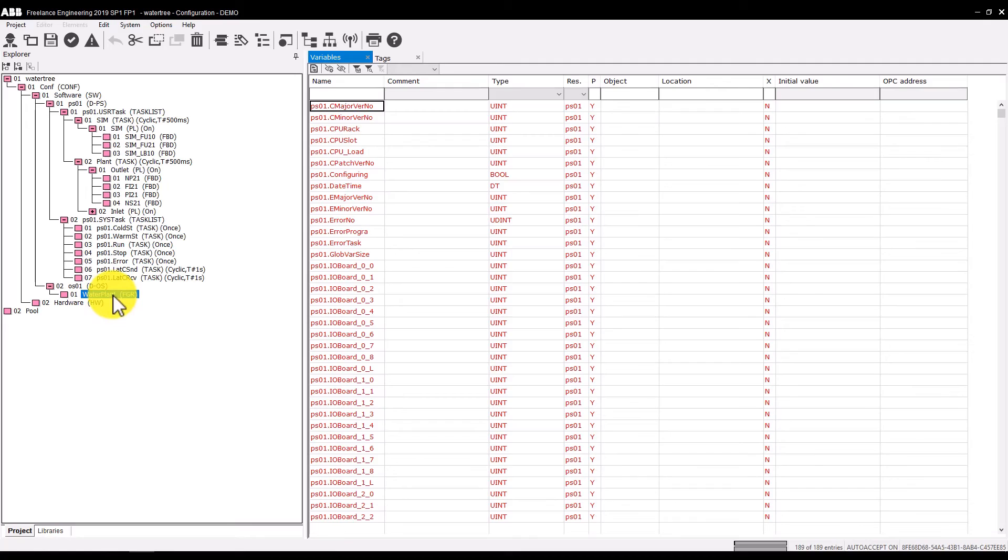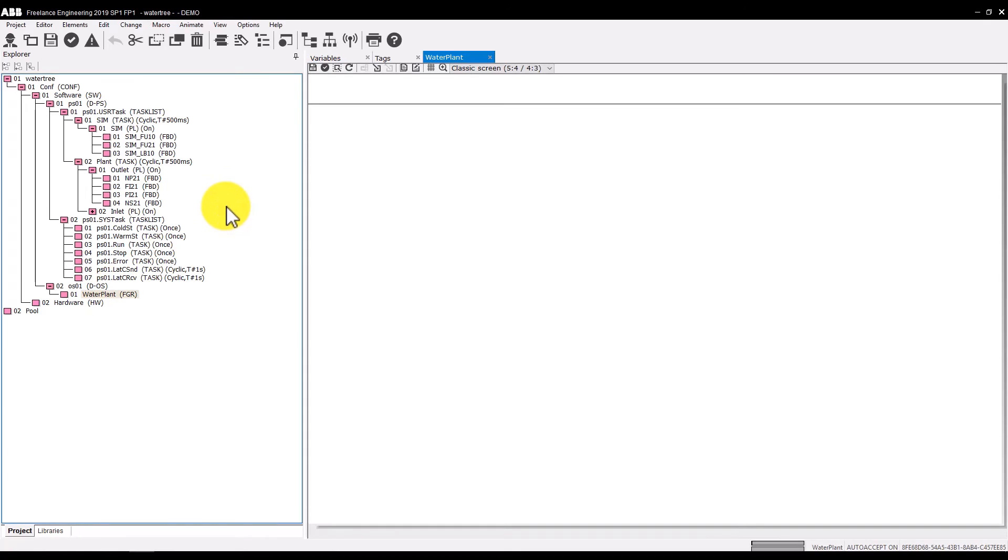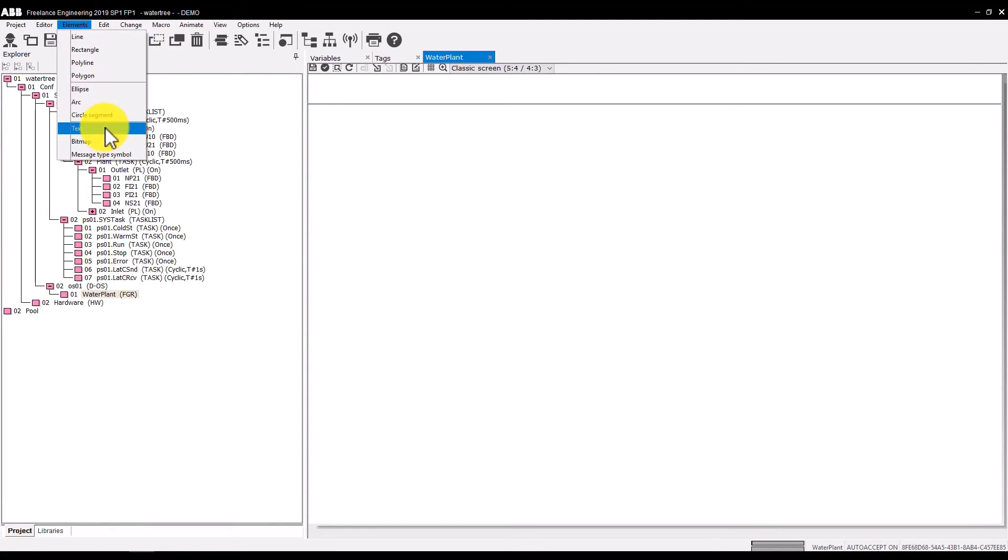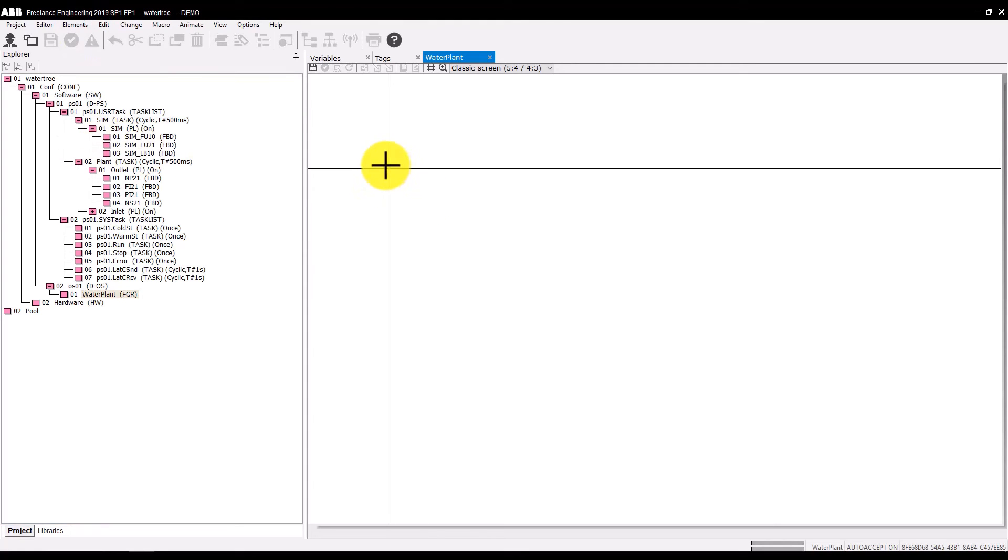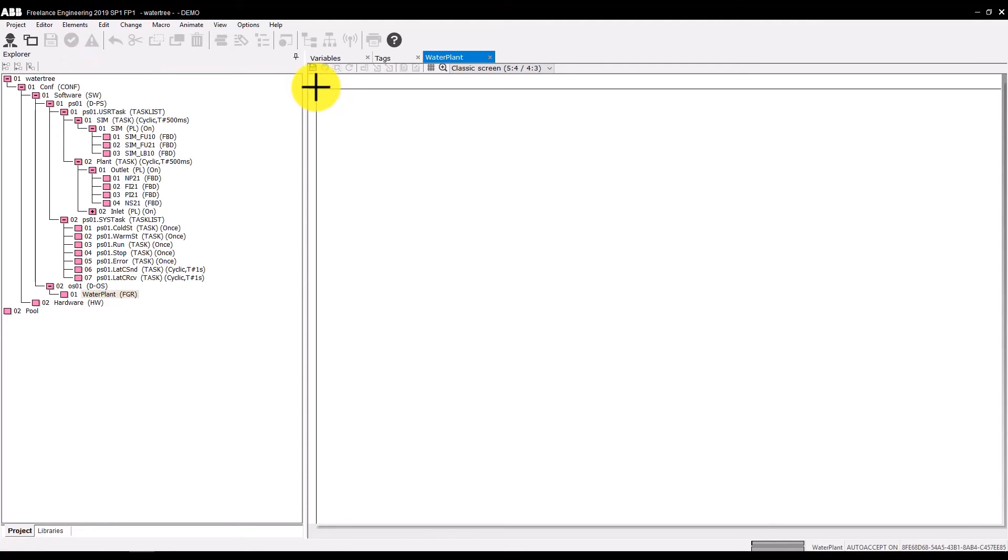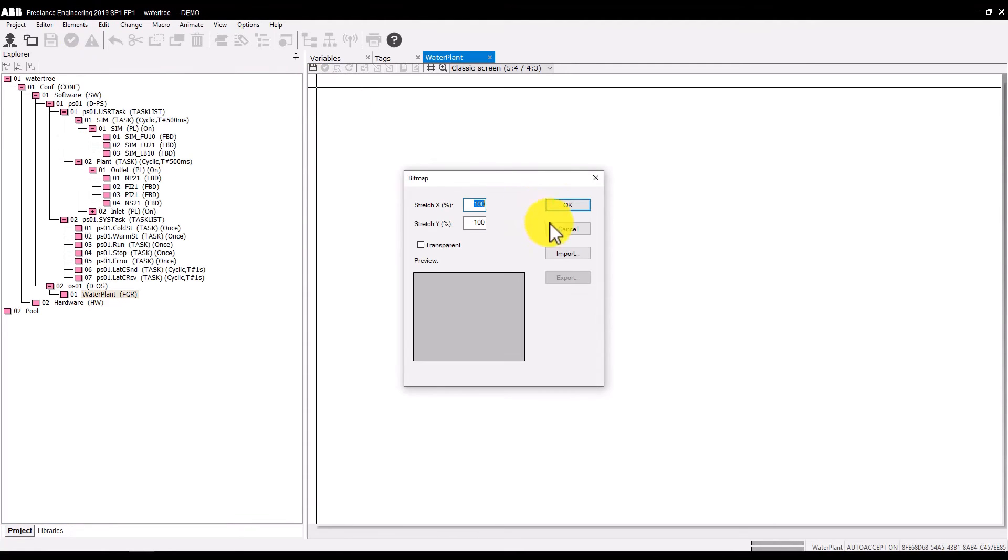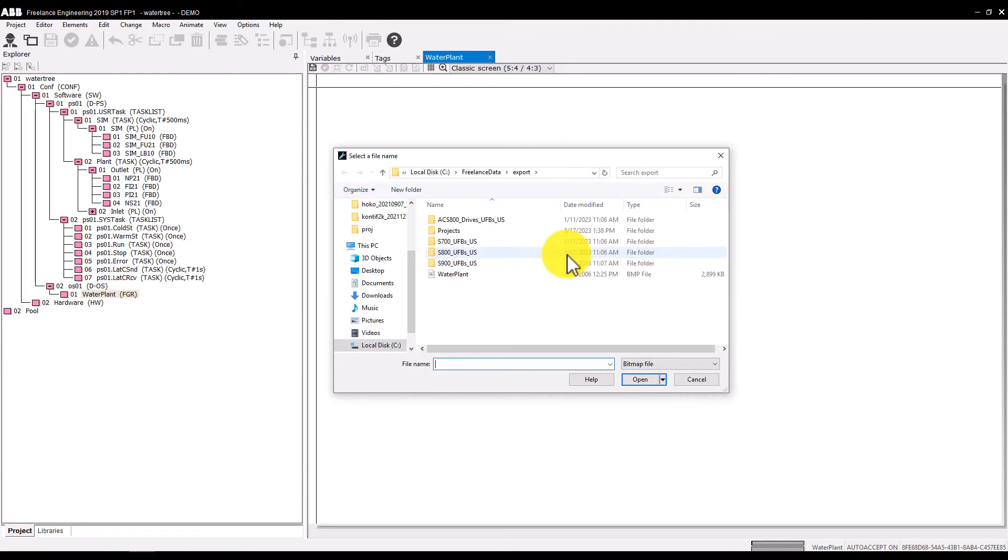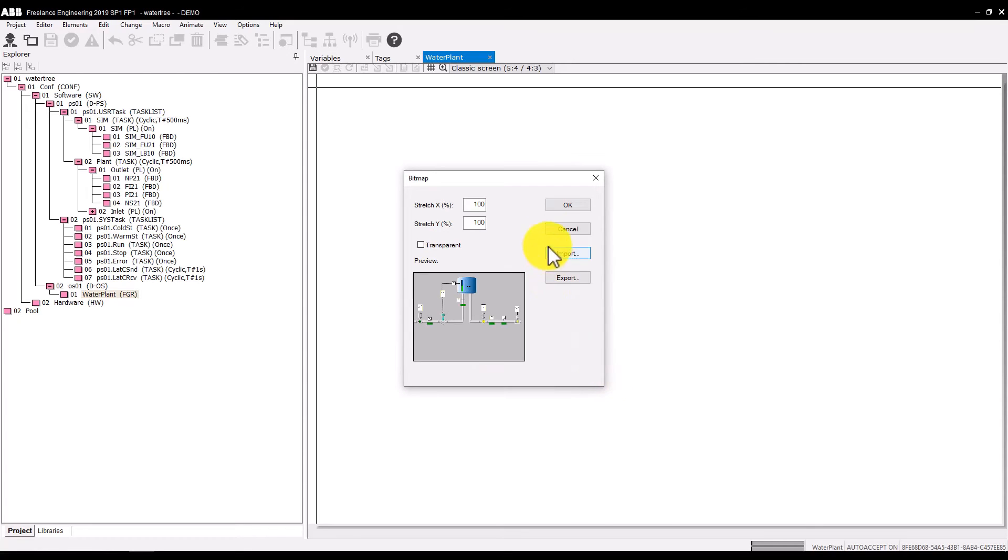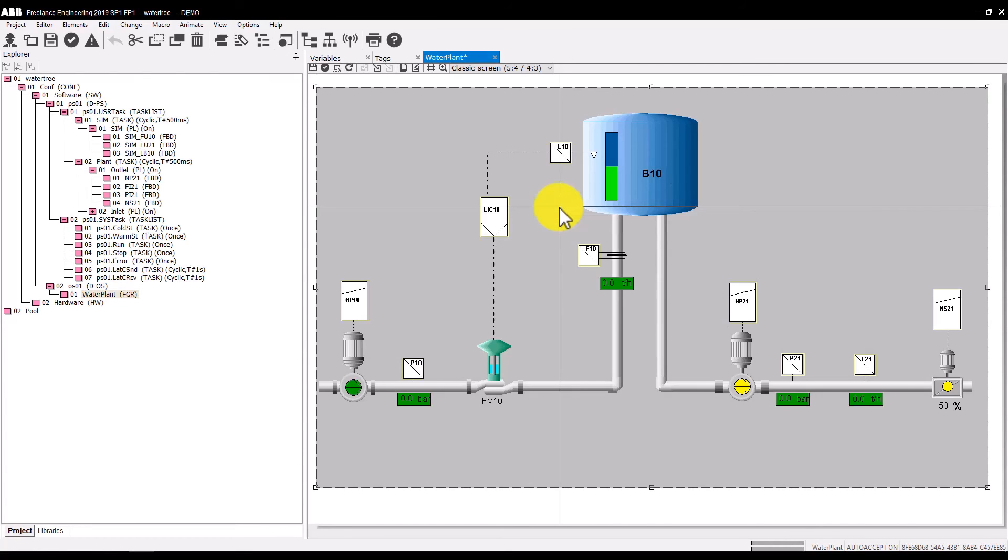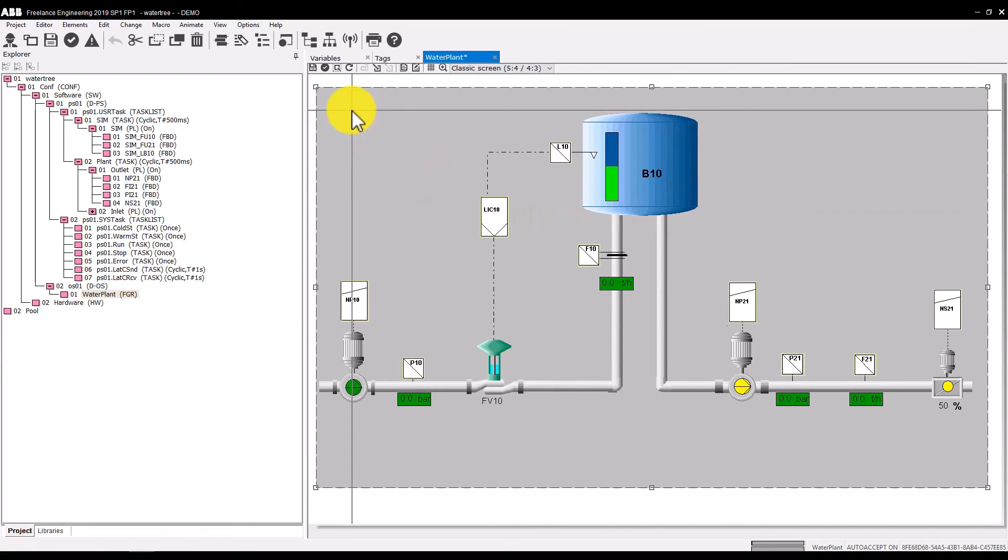To finalize this one, double-click on the new water plant display. Select elements, bitmap. Click into the top left corner to position the graphic. In the dialog, click the import button to import the file water plant. If the bitmap is not correctly positioned, you can drag it to the desired position.